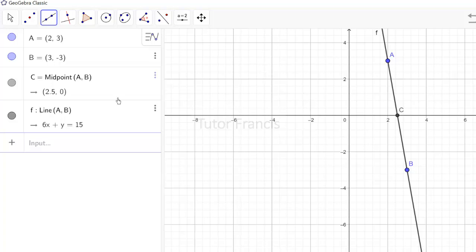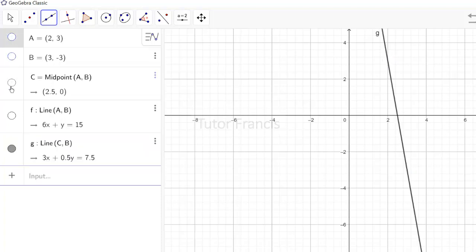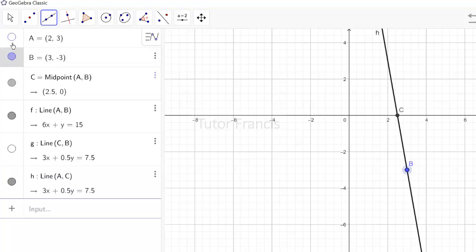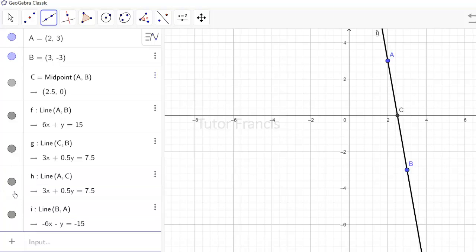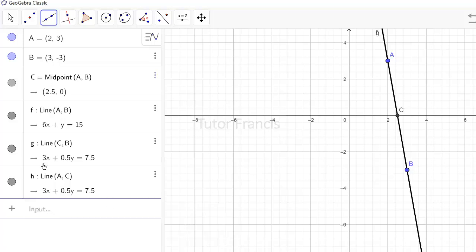If you don't want to show a line, you can click the eye icon to hide it. You can also hide points if you want. To bring them back, just check them again. To delete an object, you can click the three dots next to it in the algebra view and select delete.